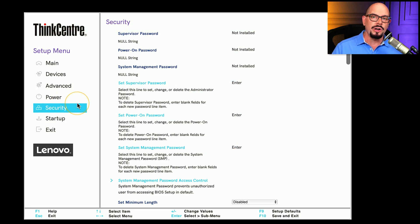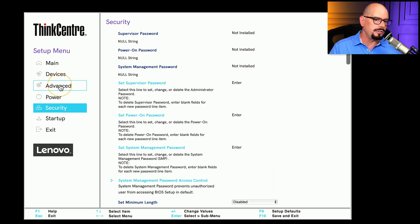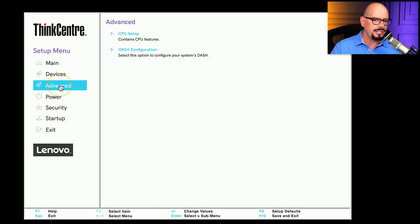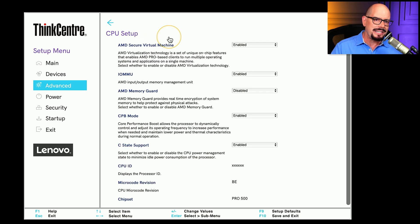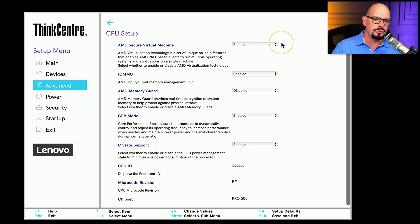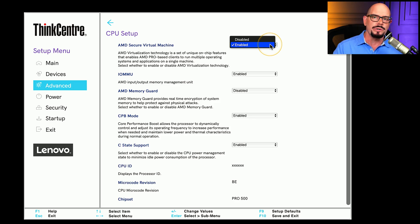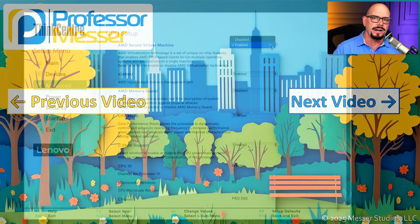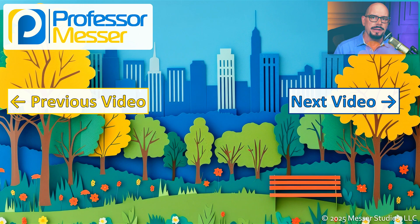In our BIOS, we'll find all of those virtualization options under the Advanced option, and we'll choose the CPU Setup feature. The first option at the top is AMD Secure Virtual Machine, and we can enable or disable that from inside of our UEFI BIOS.